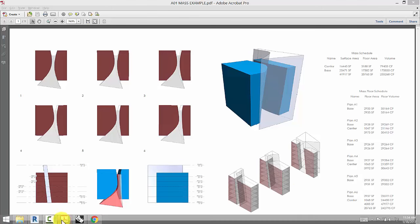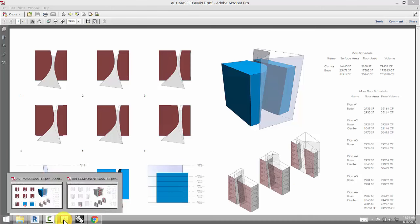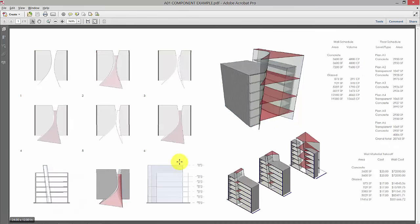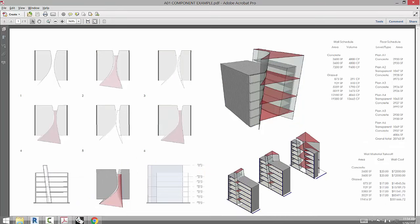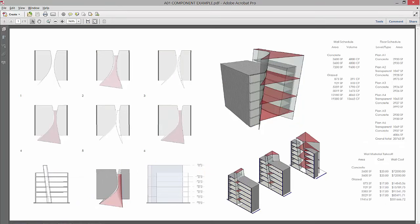Eventually we'll move from masses into component structures like floors, walls, and roofs. We'll also use different schedules which you see to the side to document that information and look at how you can update the information dynamically within Revit.